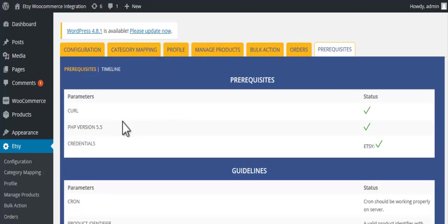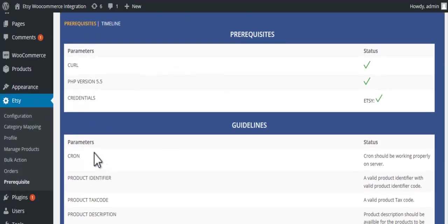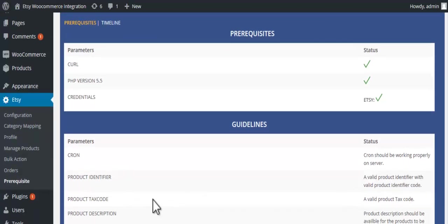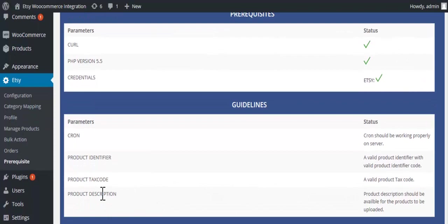And the prerequisites. These are the prerequisites and guidelines. Thank you.